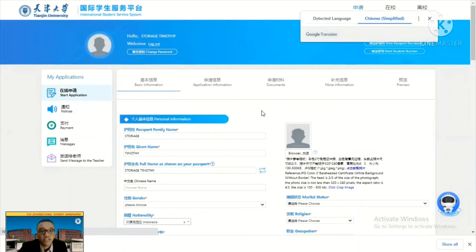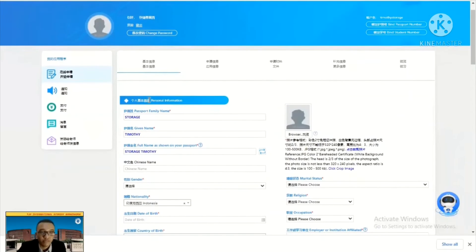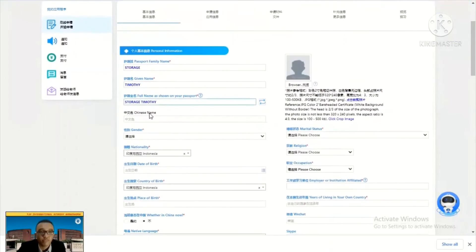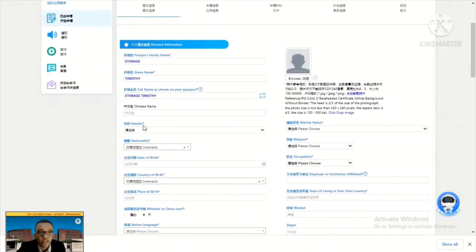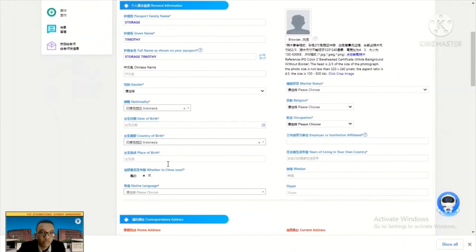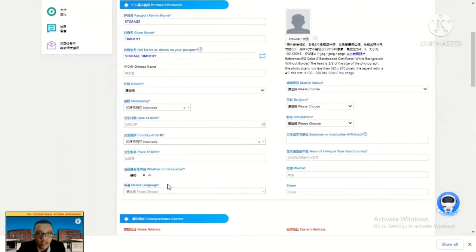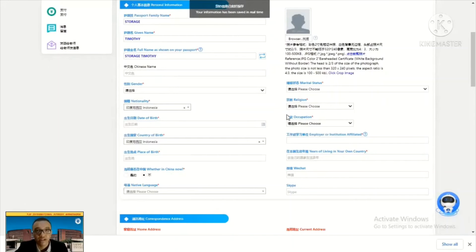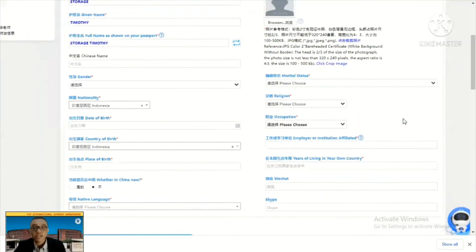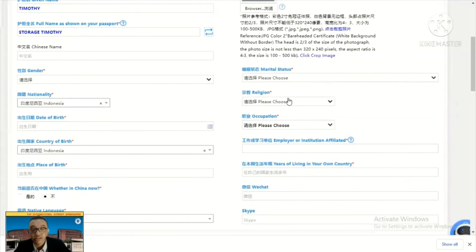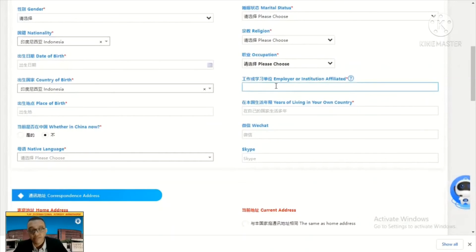Here you can see the personal information section. Fill all your personal information: passport, family name, given name, full name as in passport, your Chinese name — if you do not have a Chinese name, that is no problem. Your gender, nationality, date of birth, country of birth, place of birth. If you are not in China, just say no. Native language — if you are from a country with many native languages, like Singapore, just choose one, for example English. Your marital status, religion, occupation, and employer. If you haven't worked, just put a dash.